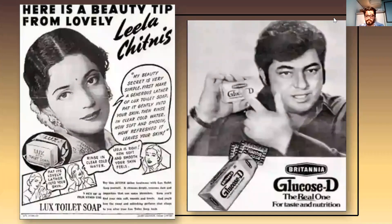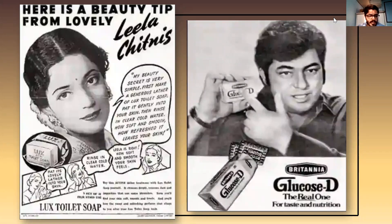These are some of the oldest print media advertisements used in India — Lux Toilet Soap and Britannia Good Day Biscuit.